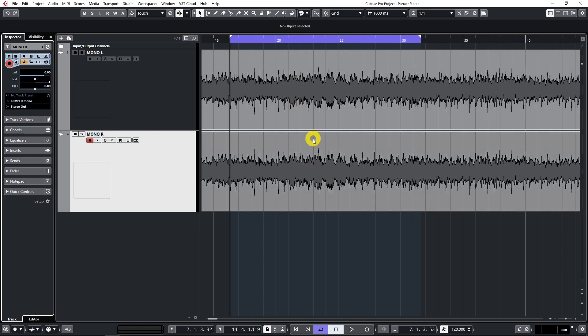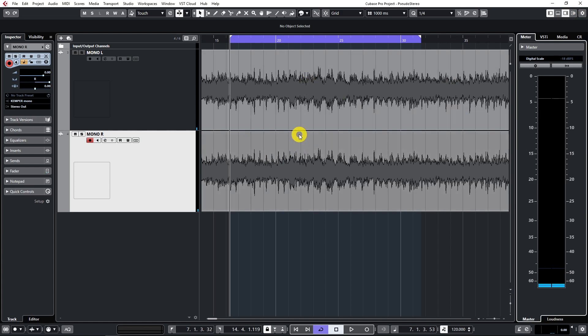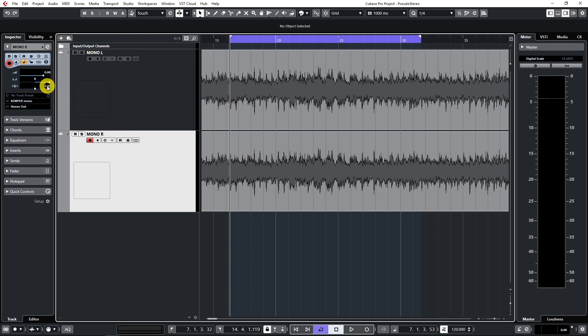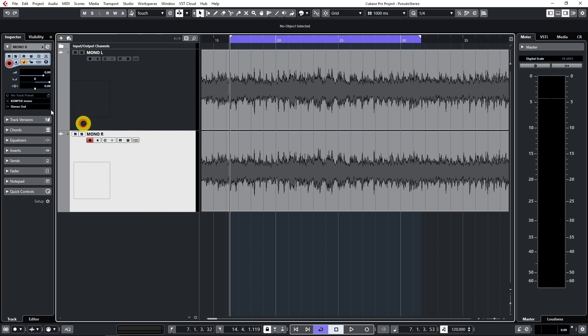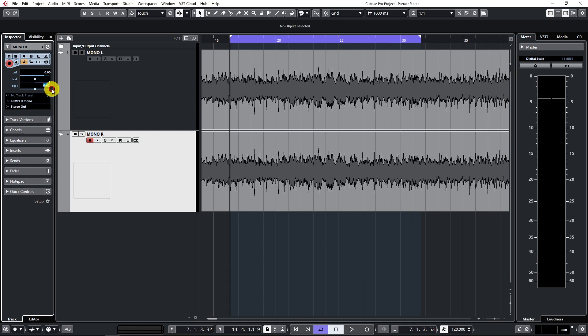And the next step is the most important step of creating the pseudo stereo image. What you have to do is create a time difference between the two tracks. Here I will start by adding three milliseconds of difference. That means that mono right will be three milliseconds in front of mono left. Let's listen.